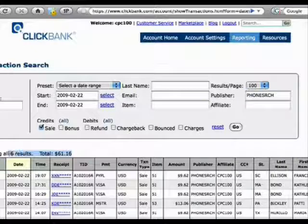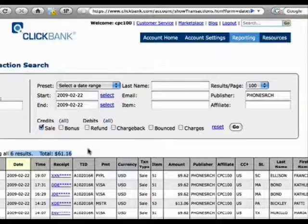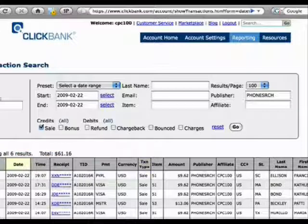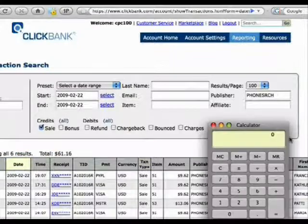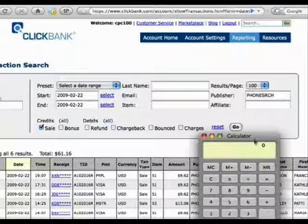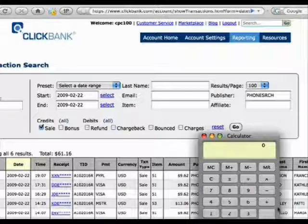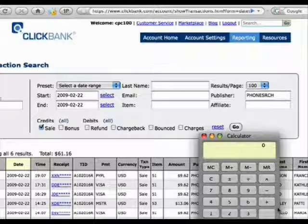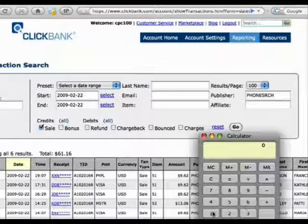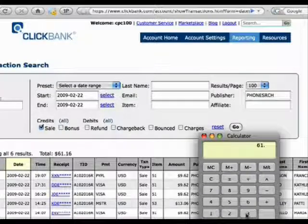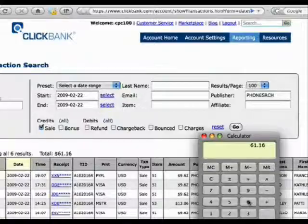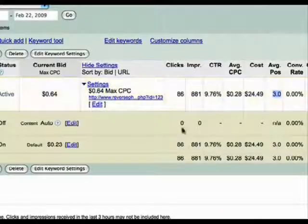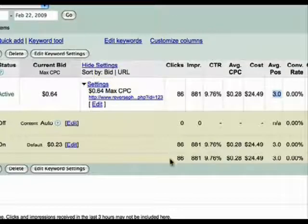Let me get out the calculator, and let's figure that out. We've got $61.16 minus, let's go back to AdWords here and see what our AdWords cost was, $24.49.